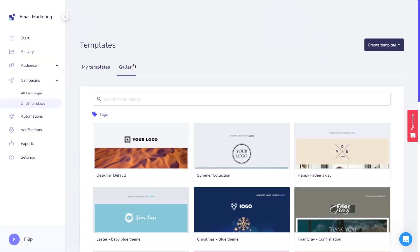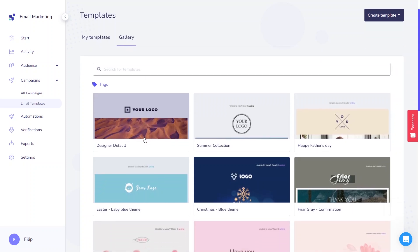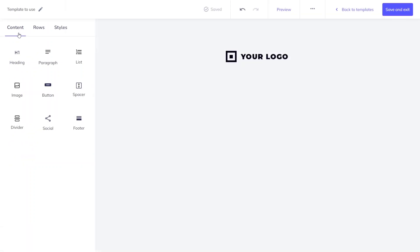You can use our default template or just pick one from the gallery. Today we'll start from scratch to show you how powerful our new email designer is. Let's start with the content section. We have prepared nine different blocks that you can choose from and drag and drop them into the template.